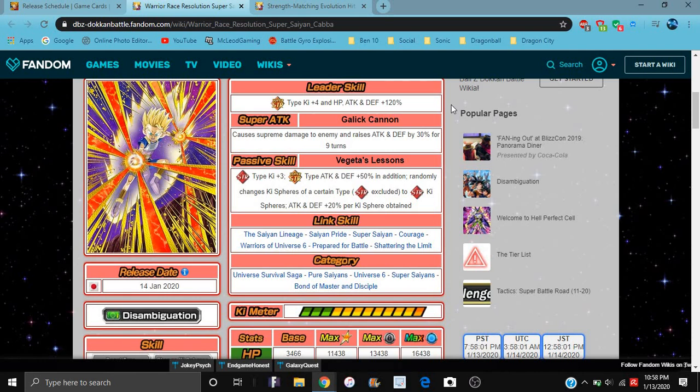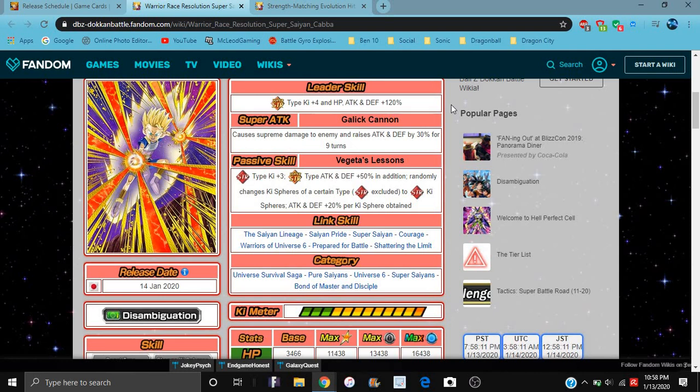This guy goes on Universal Survival Saga, Pure Saiyans, Universe 6, Super Saiyans, Master and Student, Bond of Master and Disciple, or Master and Student Bond on global. On JP, that's the global translation.